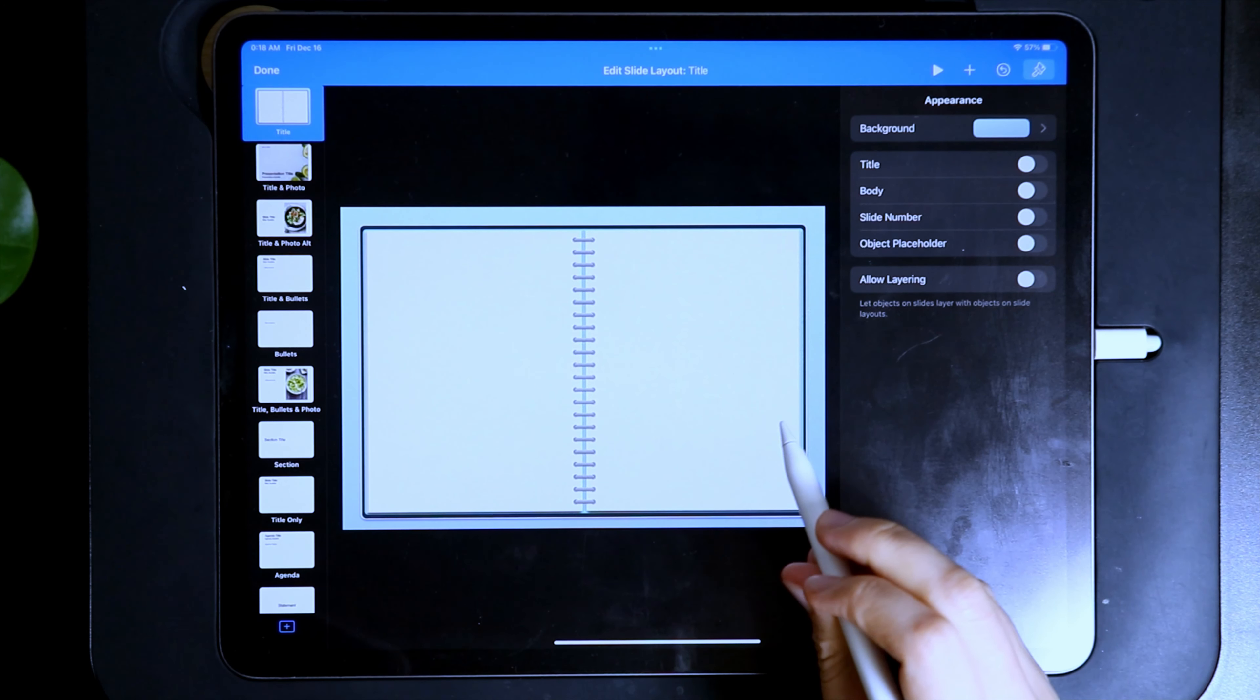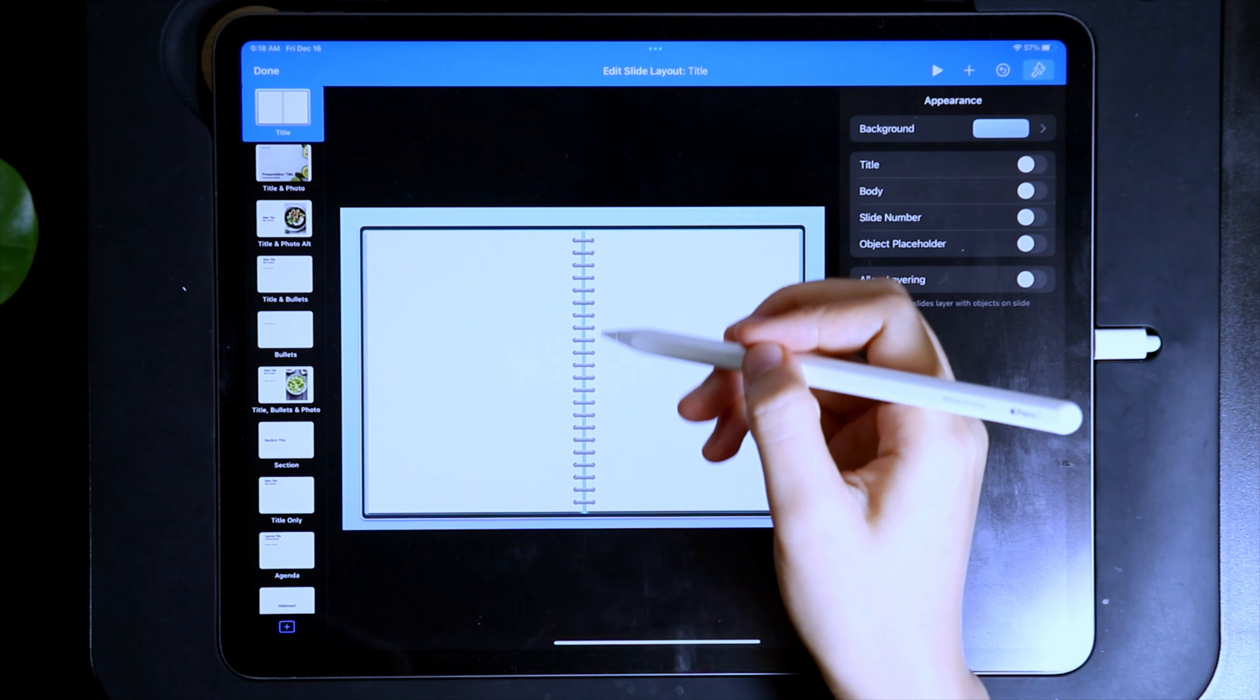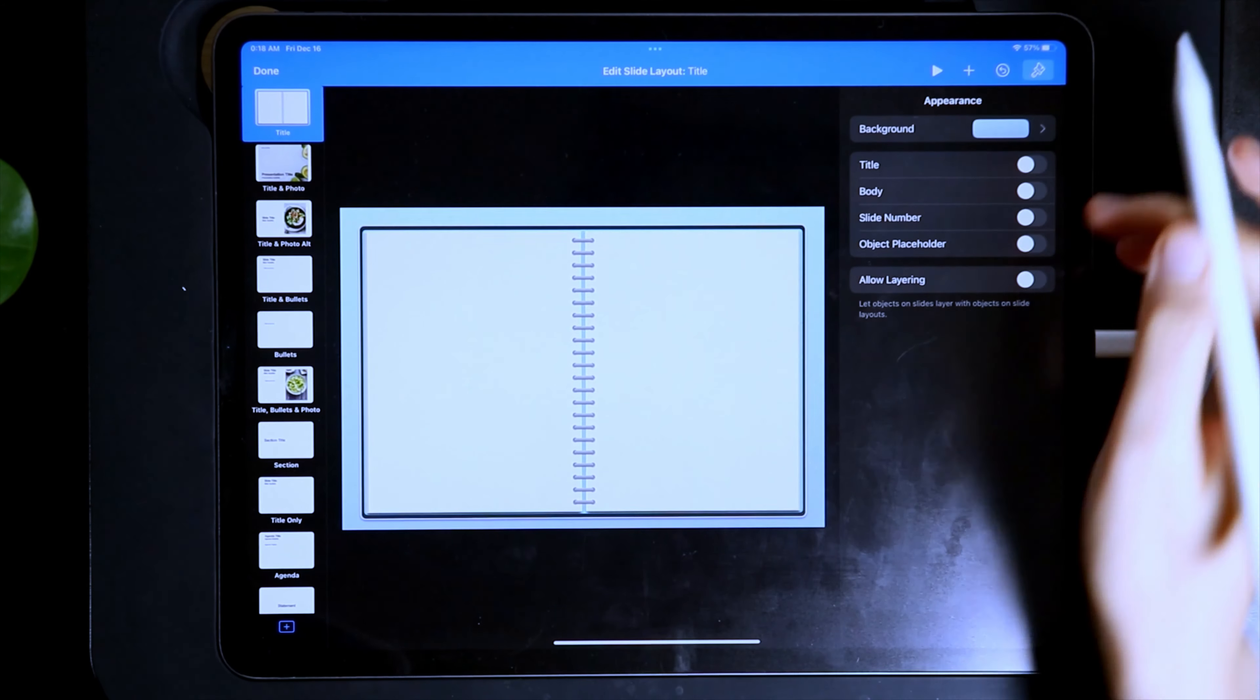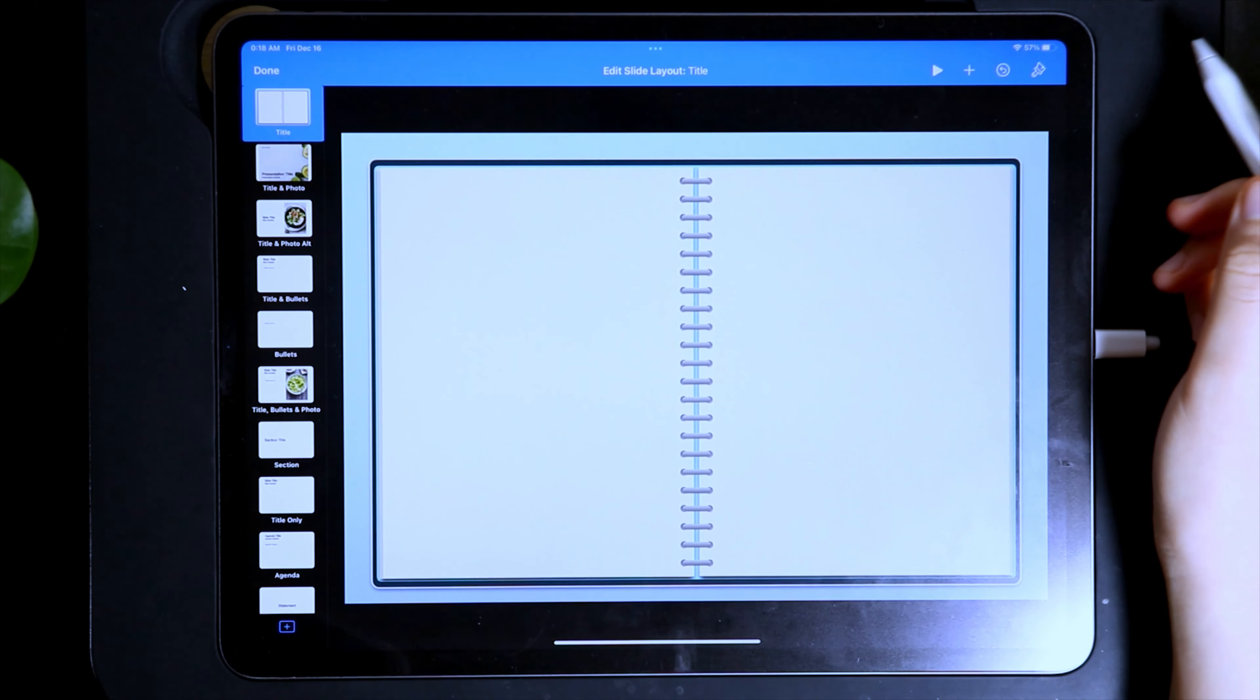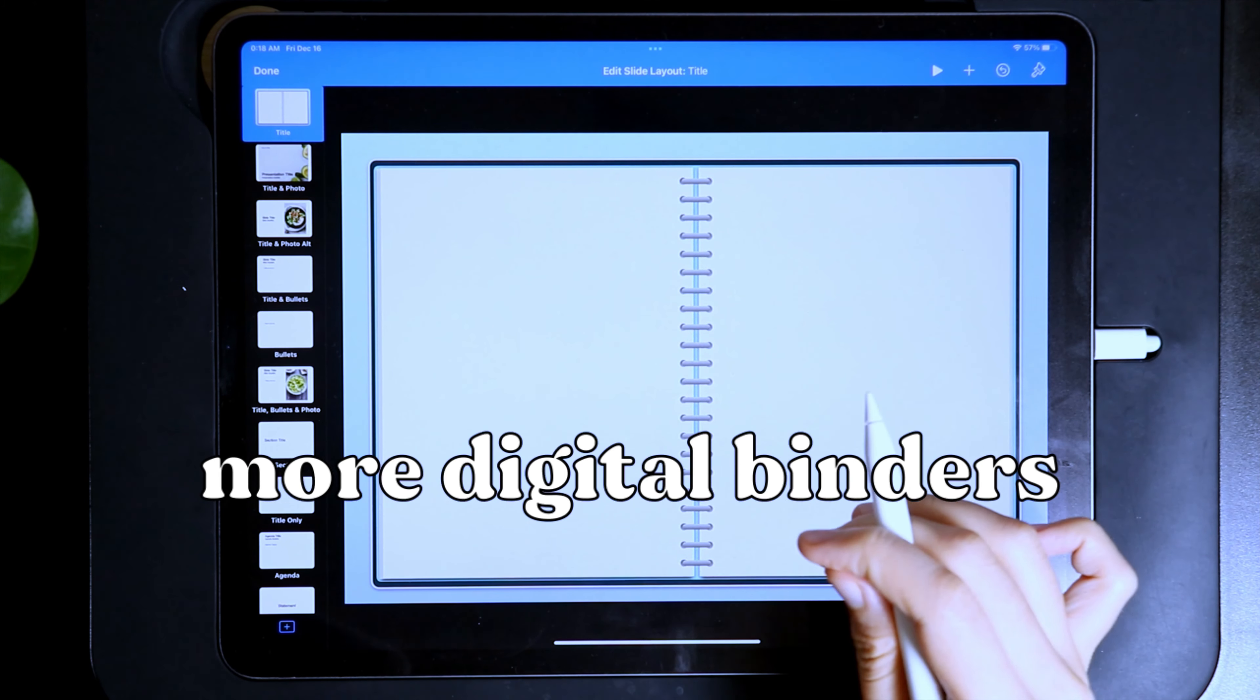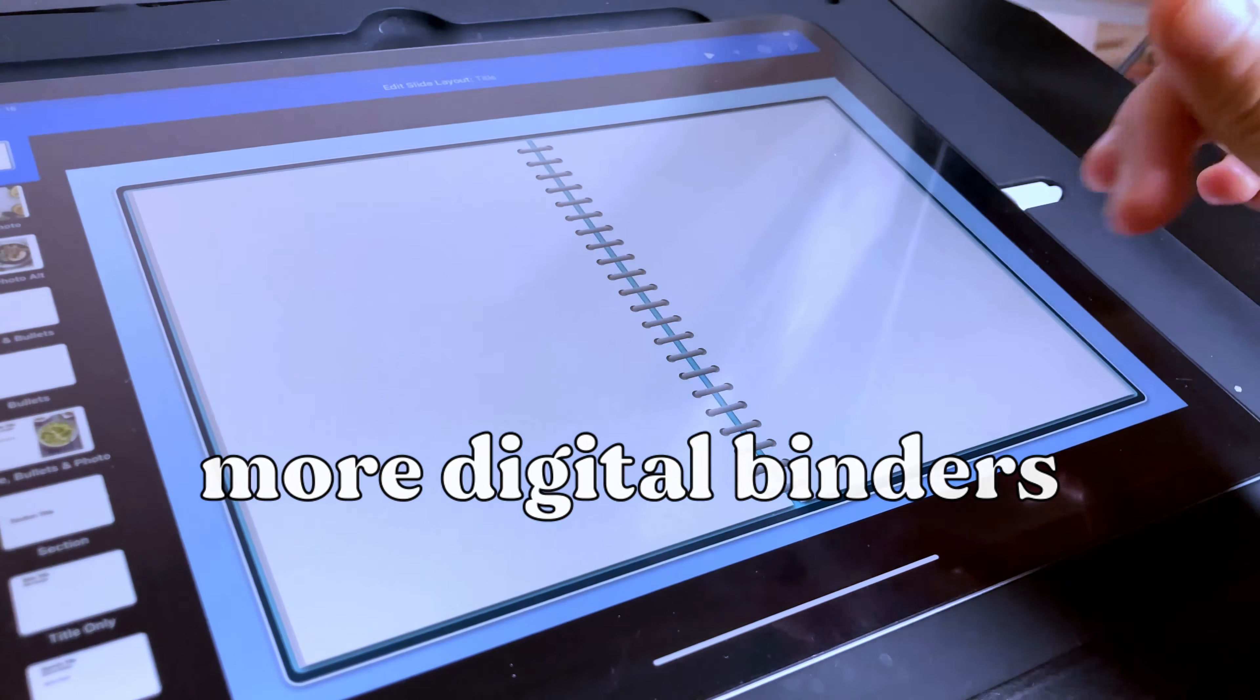Let me know if you have any questions. If you are interested in learning more designs of digital binders for your digital notebook or digital planner, let me know by commenting 'more digital binders' in the comment section. See you in the next video. Bye!